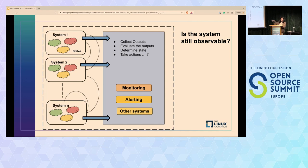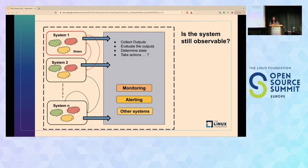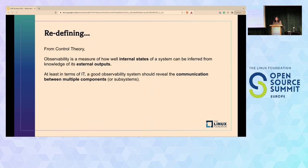Now we have multiple systems communicating with each other in multiple ways, and the communication broke for some reason—one system is down, not working as expected. Is this entire chain still observable? Yes, but only if we know the communication structure—which systems are interacting and when that interaction fails, we get to know about it and the reason behind it. A good observability system should reveal the communication structure between multiple components.